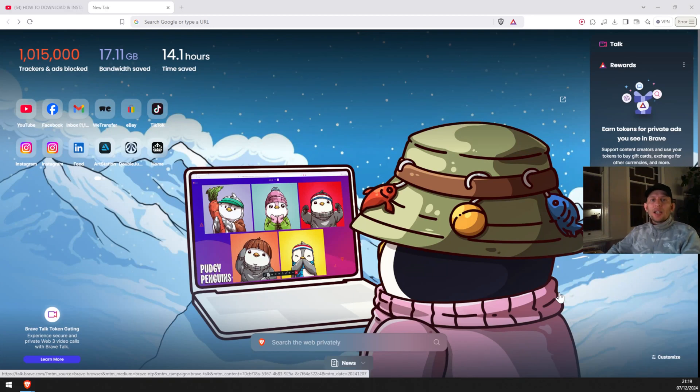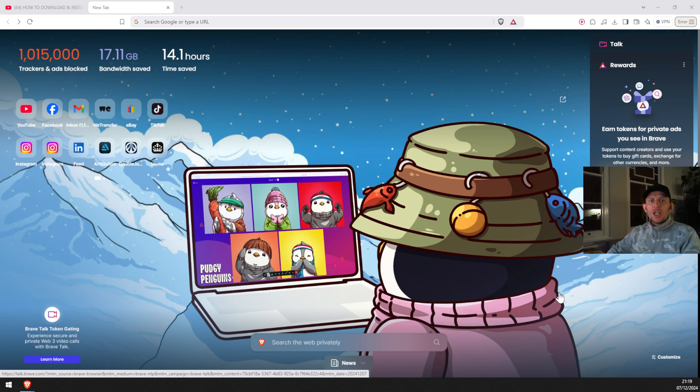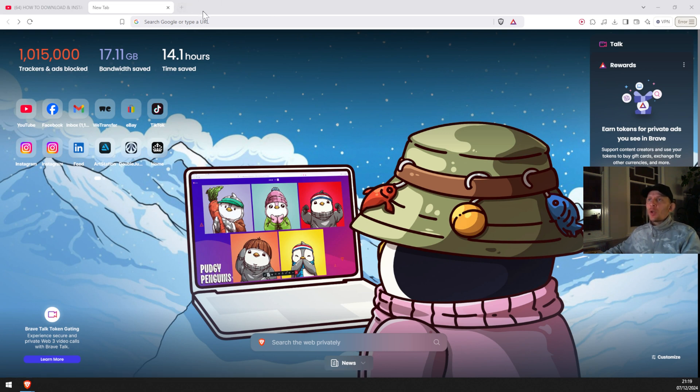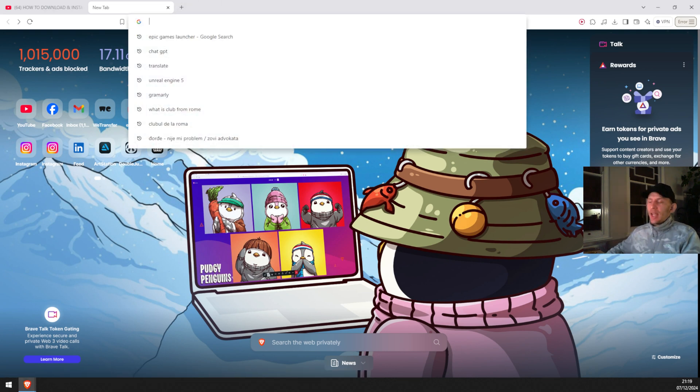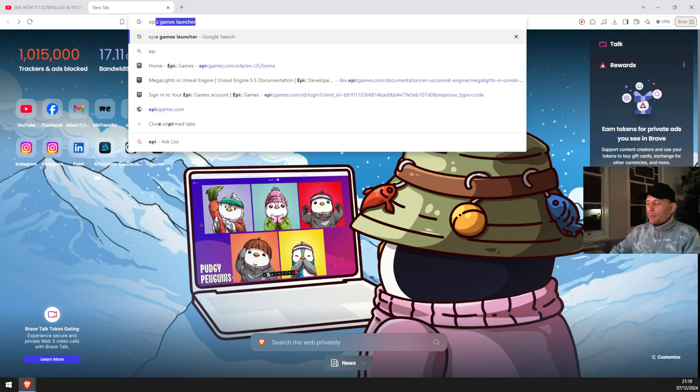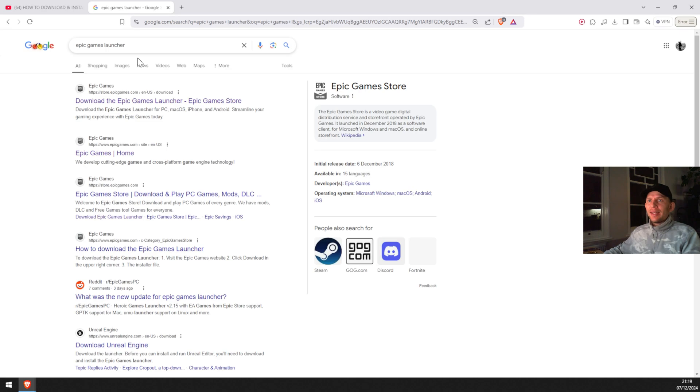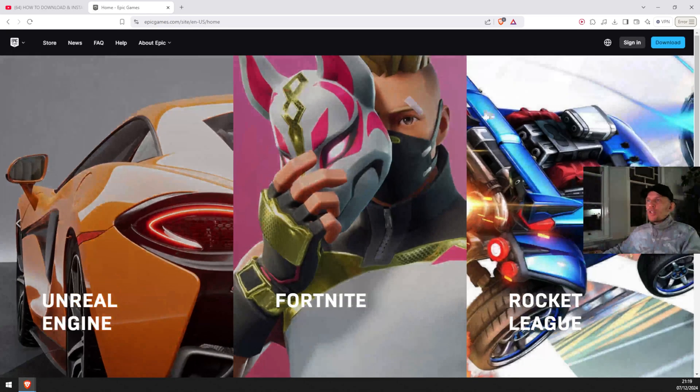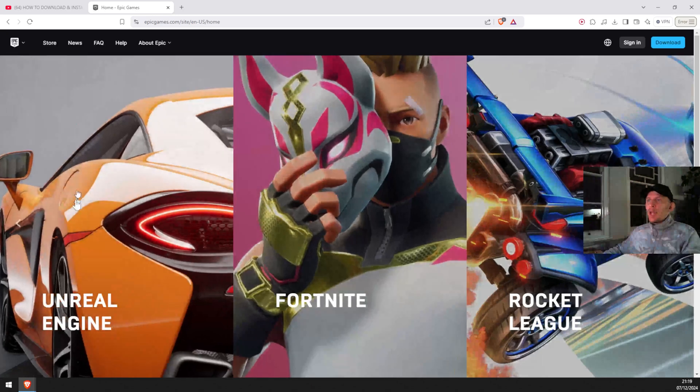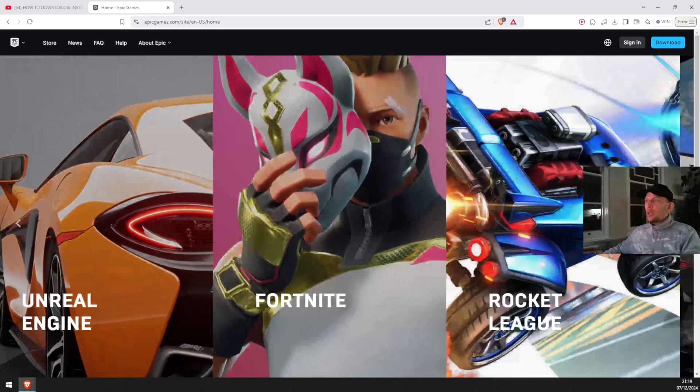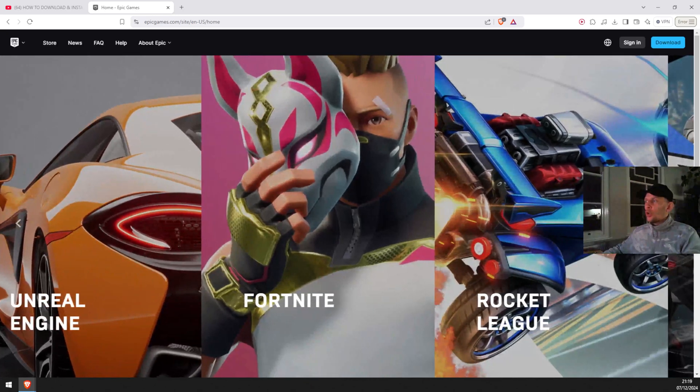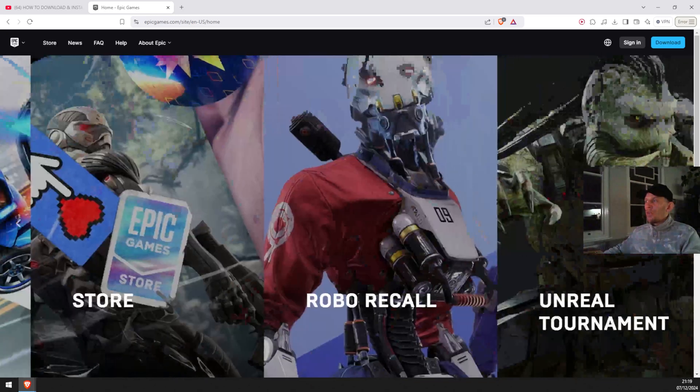Hey guys, welcome back. Today I want to share with you how to install Unreal Engine 5.5 on your machine. All you have to do is go on the website, type Epic Games Launcher, enter, and then you're gonna go on Epic Games home. Here you're gonna see the Unreal Engine 5, it's pretty cool. Double check before.